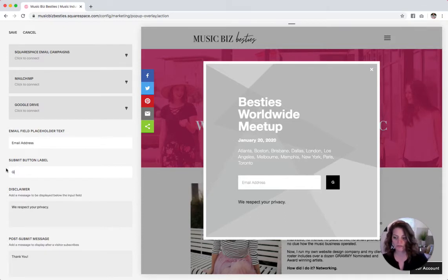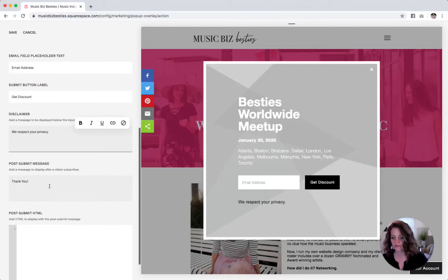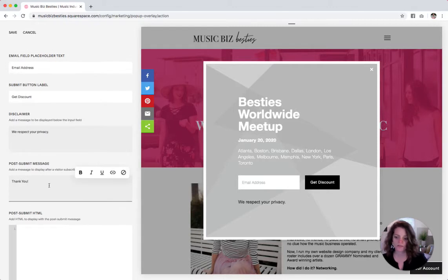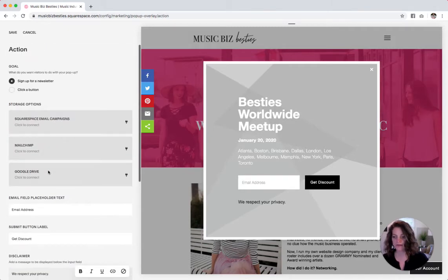If you would like to change the text that goes in this box, you can do that here. I think email address is probably just fine, though. For the button, you can do something like 'get discount' depending on what you want to say. For the disclaimer, if you want to change that — whatever you want to say after they hit that sign up button, you put that here. Once you have all of that set, then hit save.